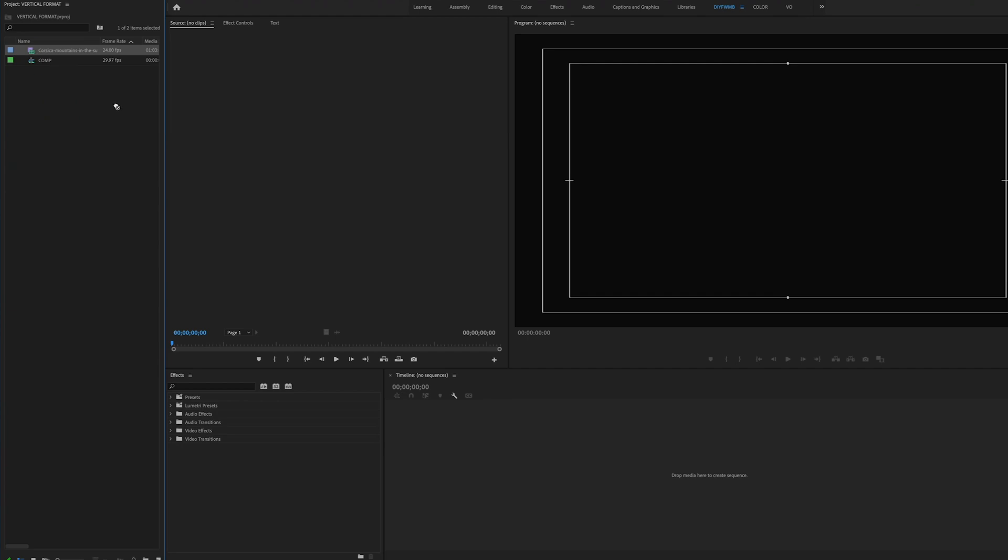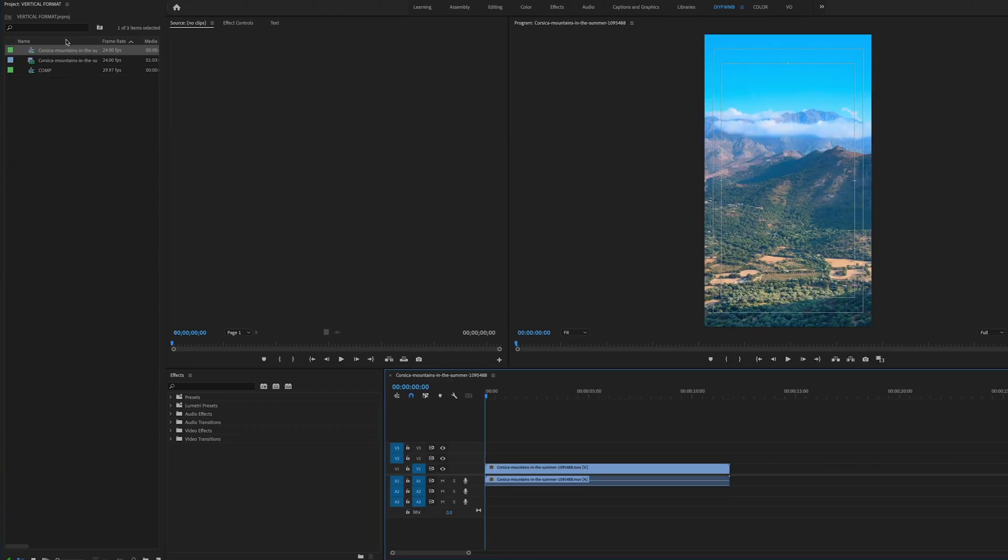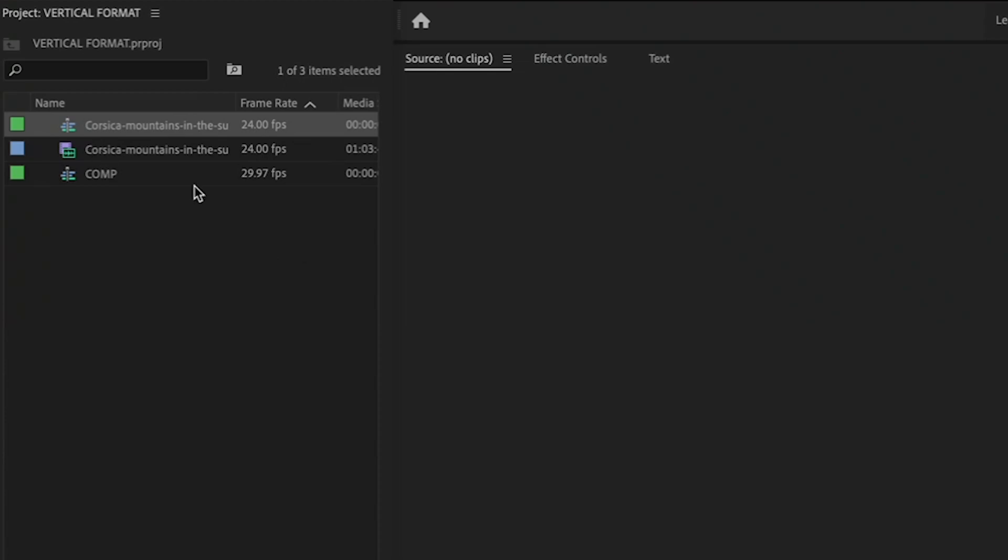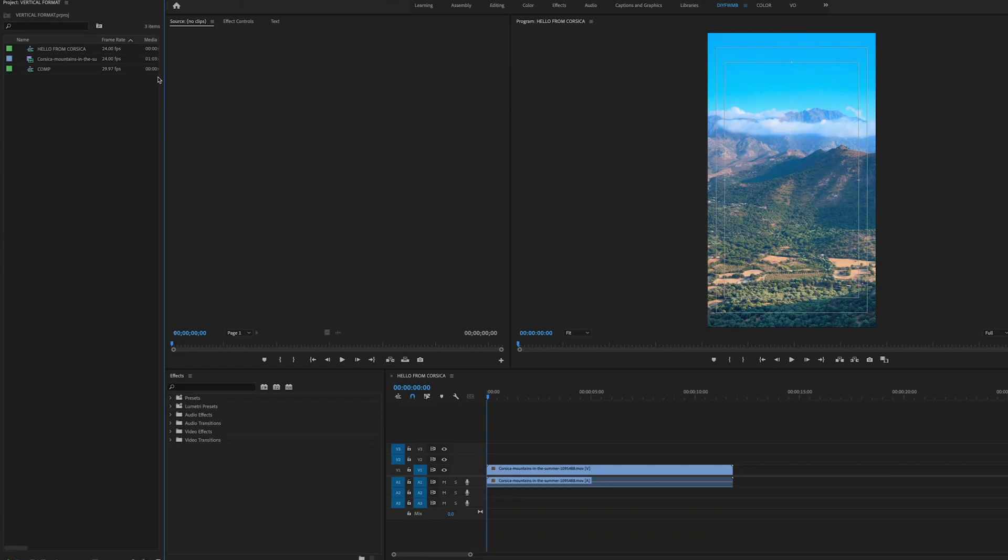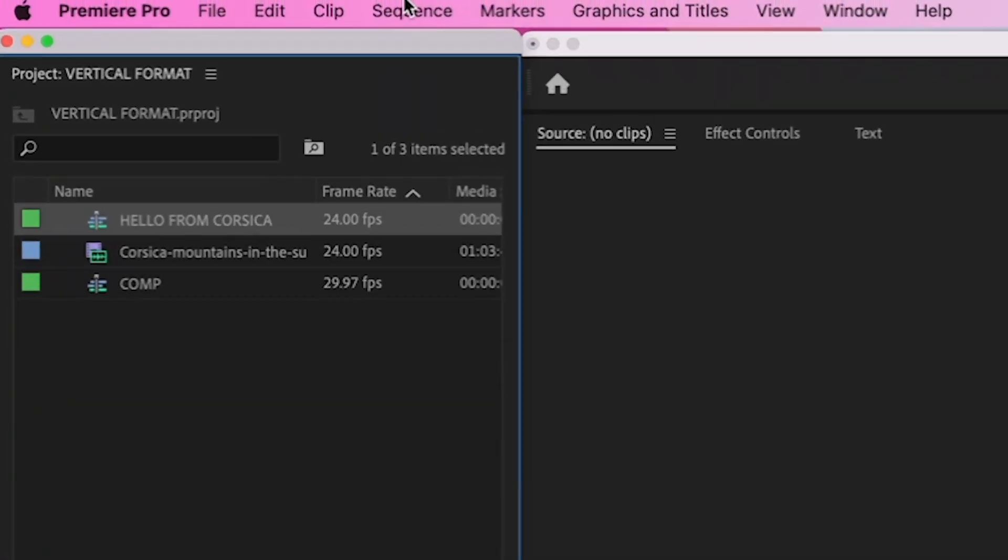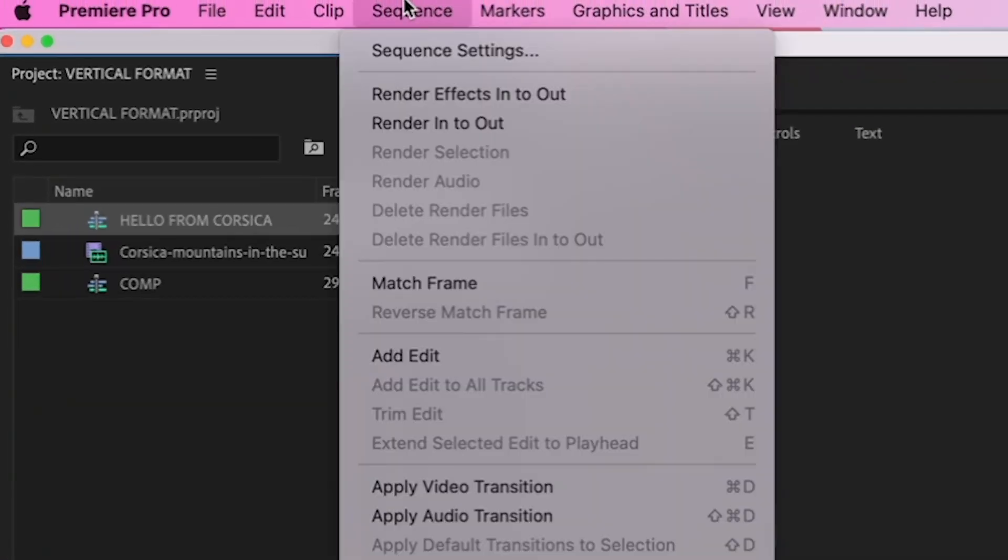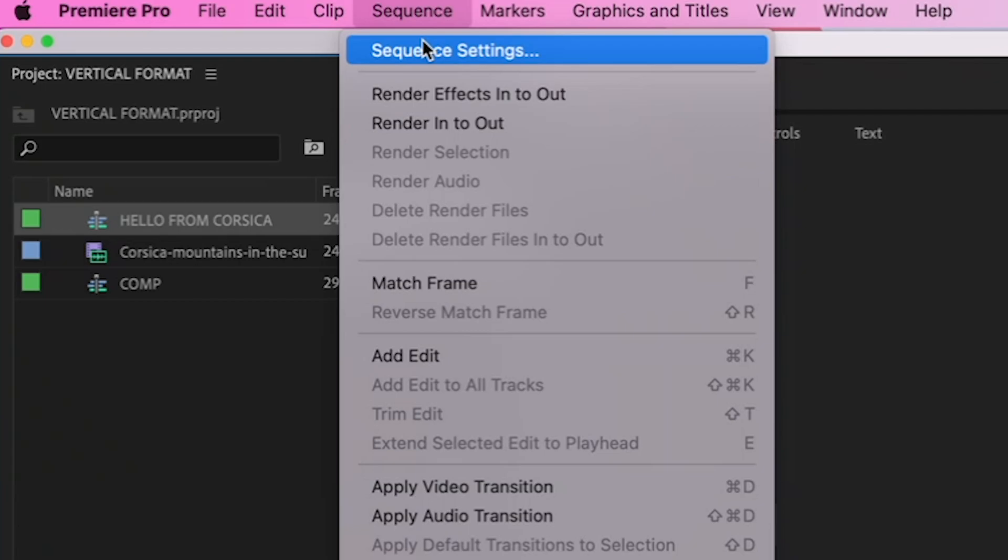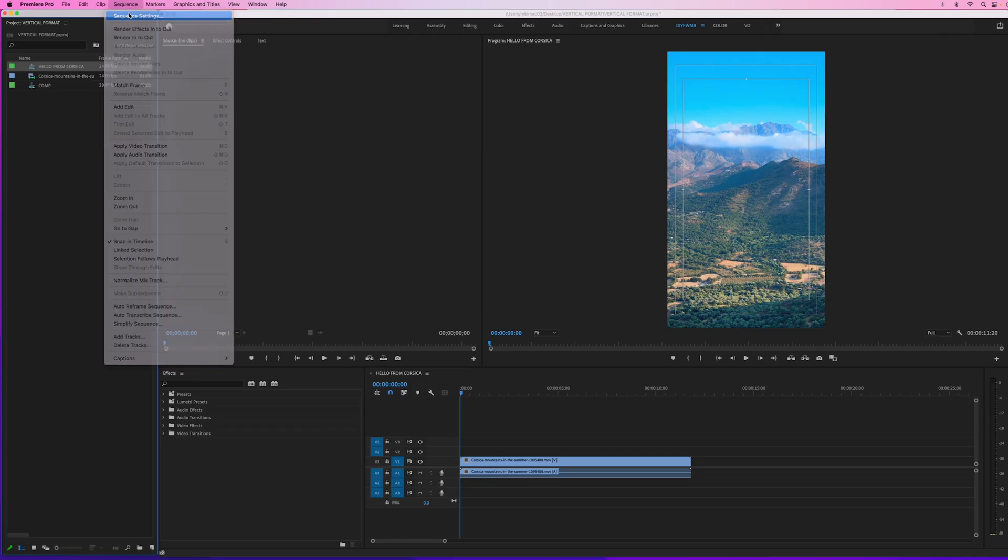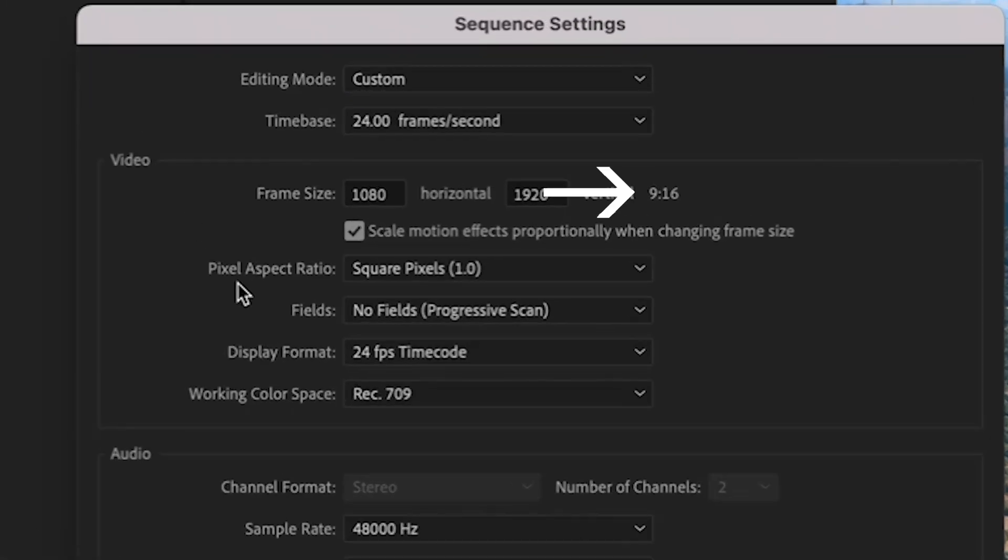Now give your sequence a new name so it's easy to find. I'll call mine hello from Corsica. Next let's check the sequence settings to verify that we have a vertical sequence that matches our clip because remember this clip was already shot vertically and since we created a sequence that matched the settings of the clip our sequence should also be 9 by 16. To check let's highlight your sequence go to sequence sequence settings and here by frame size we can see that it indeed says 9 by 16.